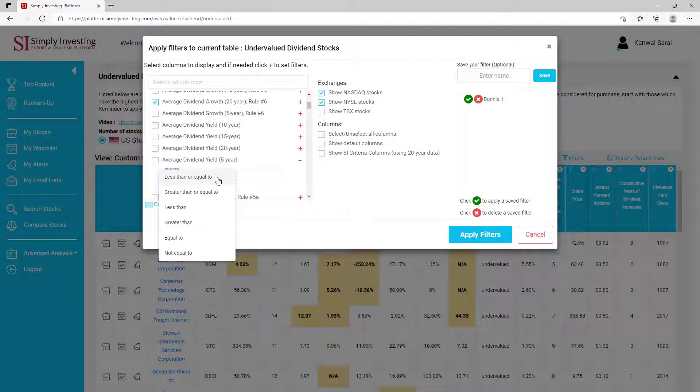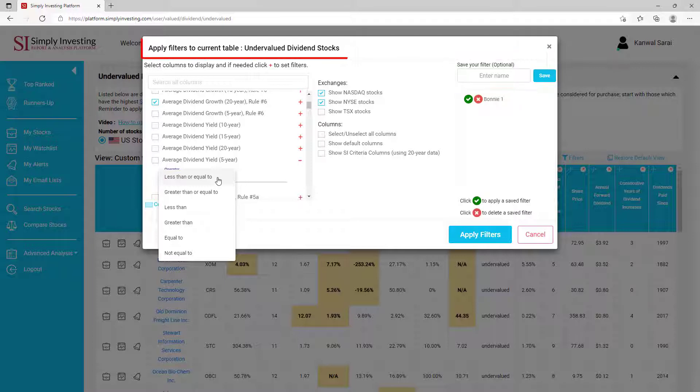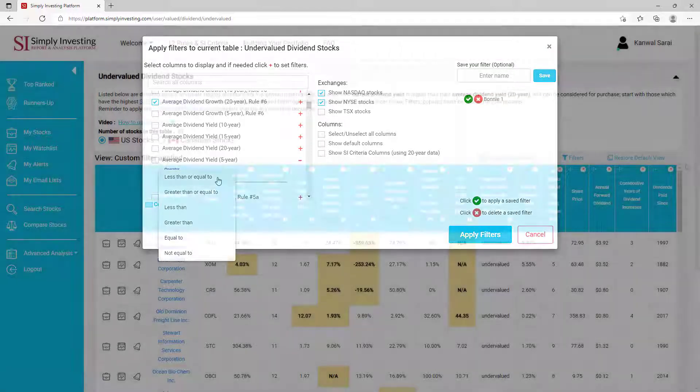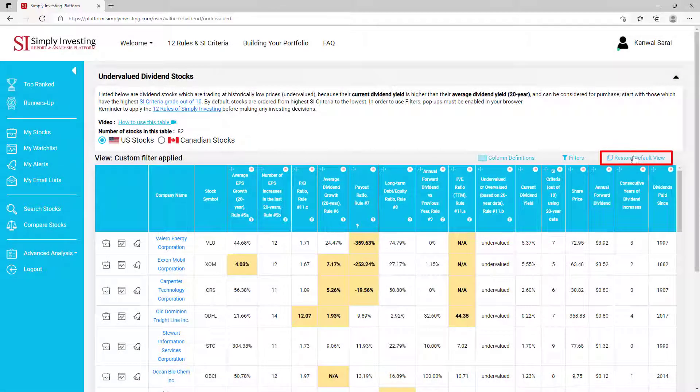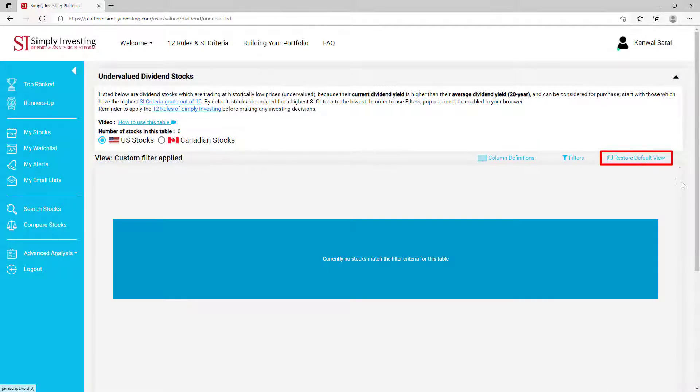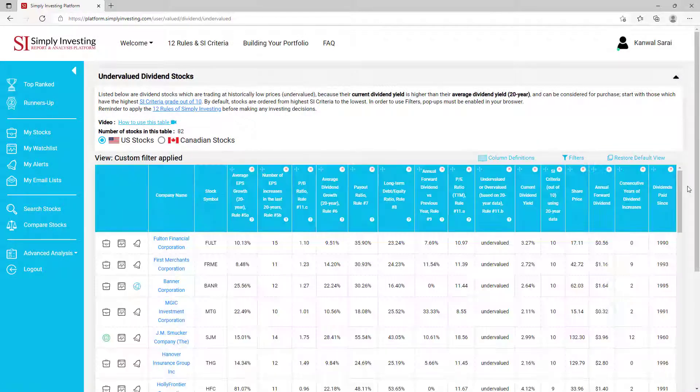You can also save your favorite filters and table views for later use. Any changes you make here are only applied to the current table. You can always click here to restore default view to restore the table back to its default view.